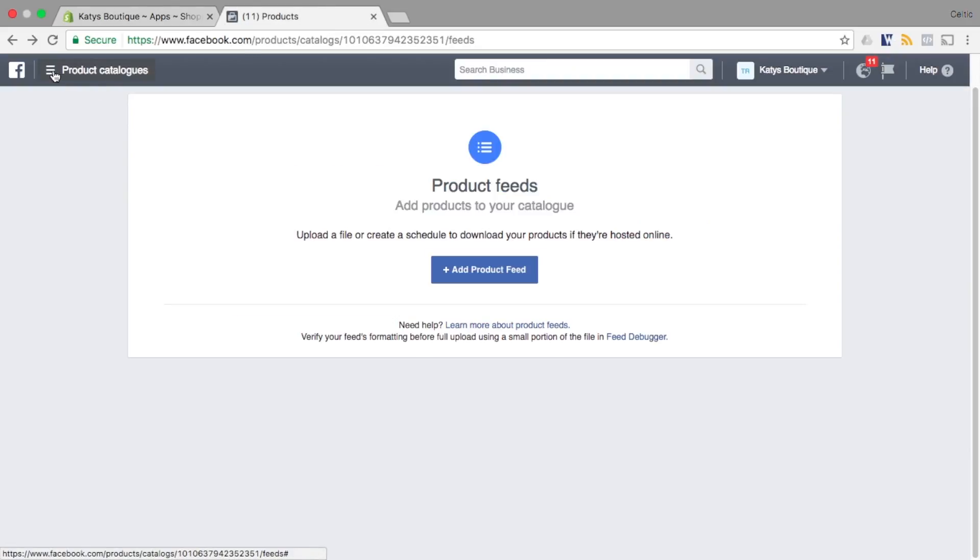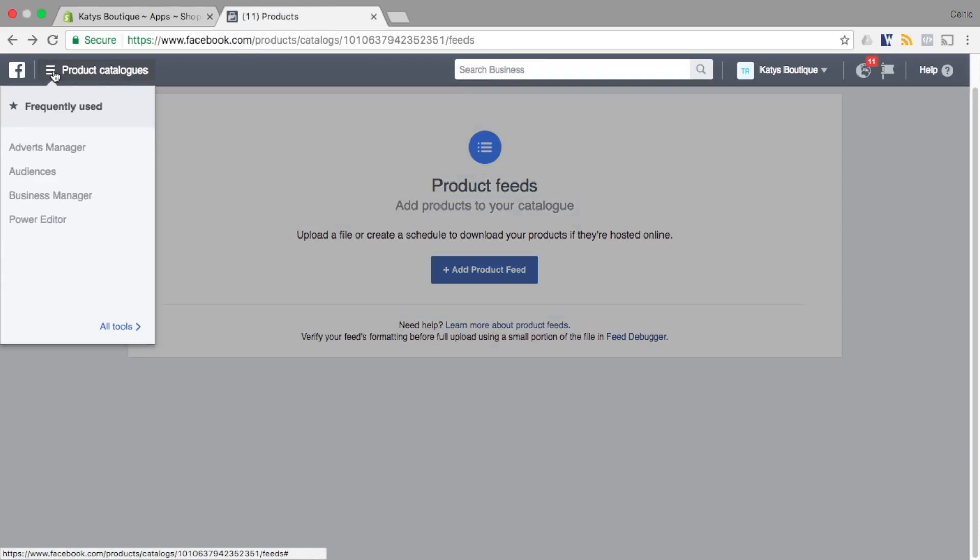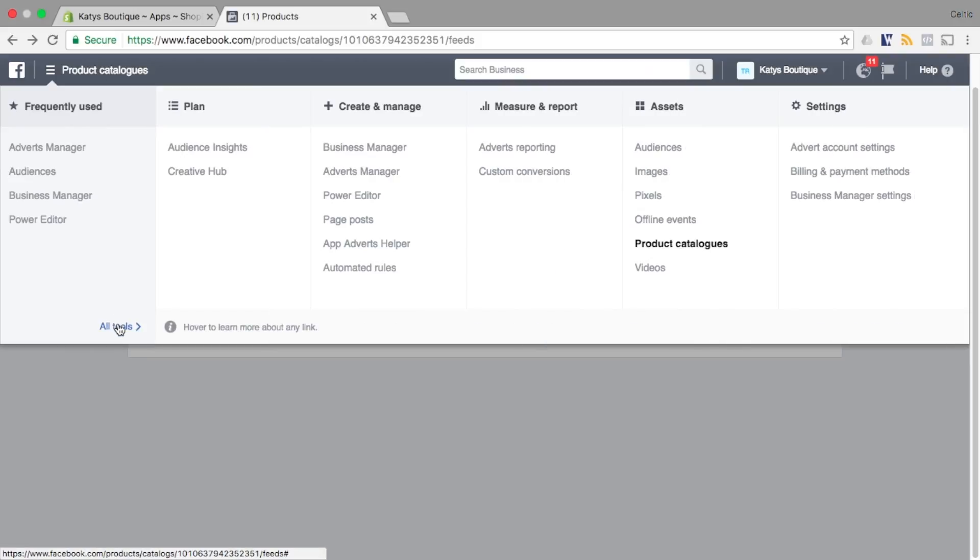Within Facebook Business Manager, navigate to the catalogue section. This will allow you to quickly create or modify your product catalogue within Facebook.